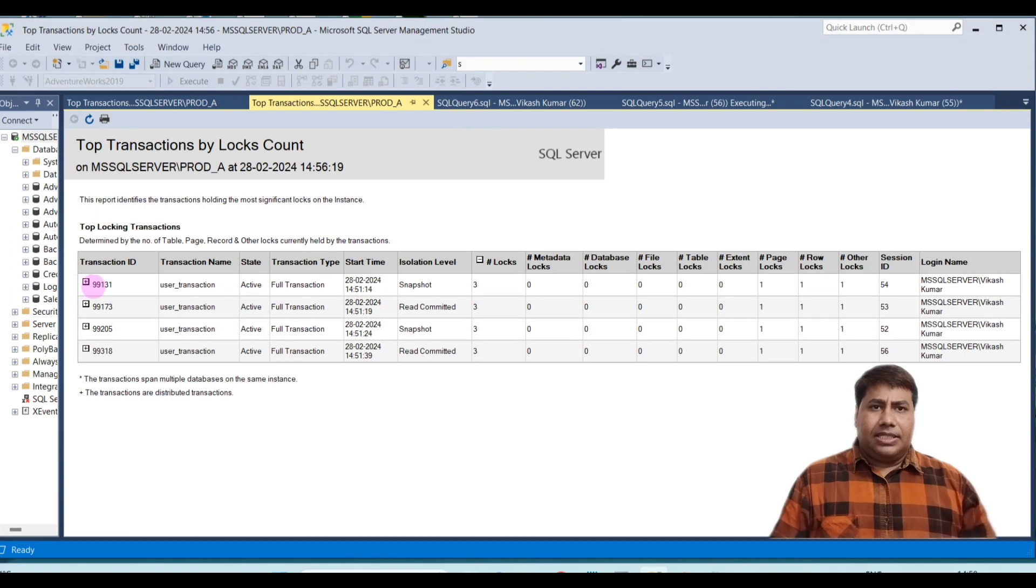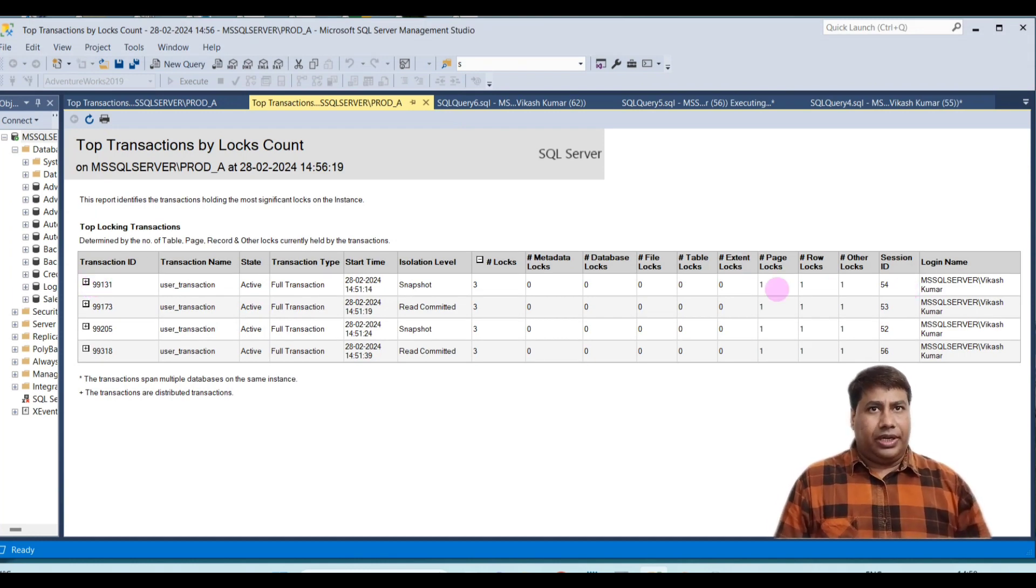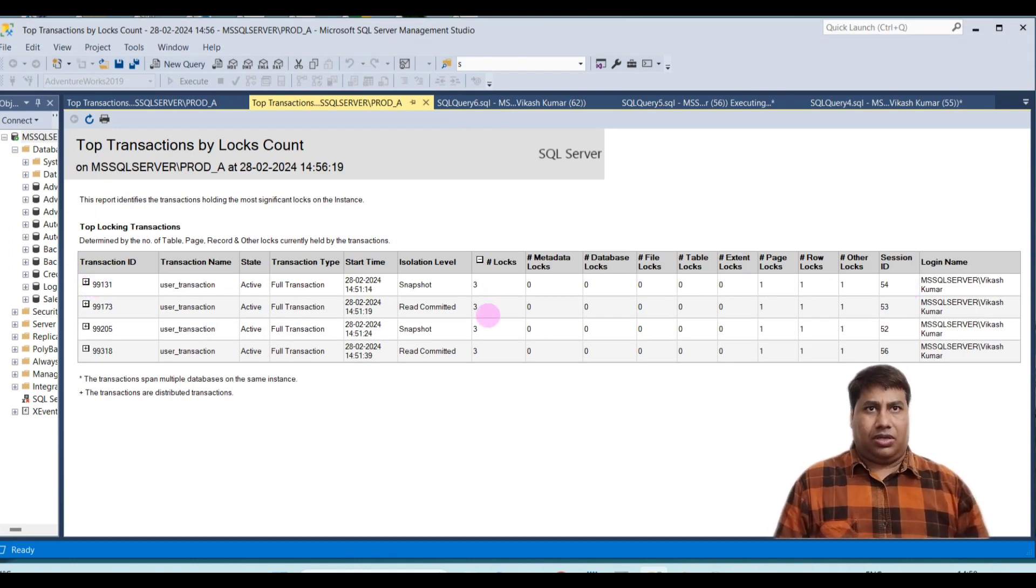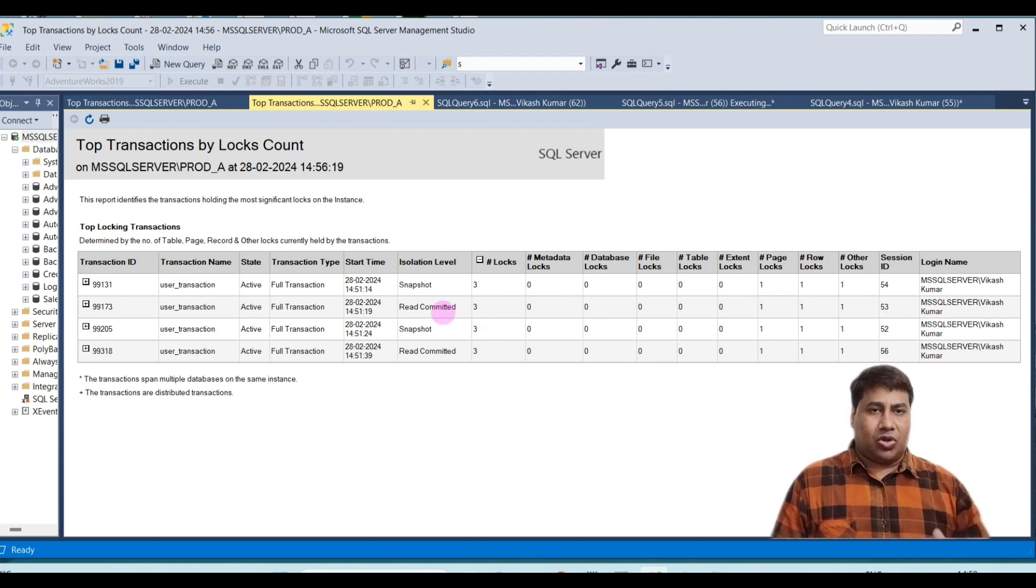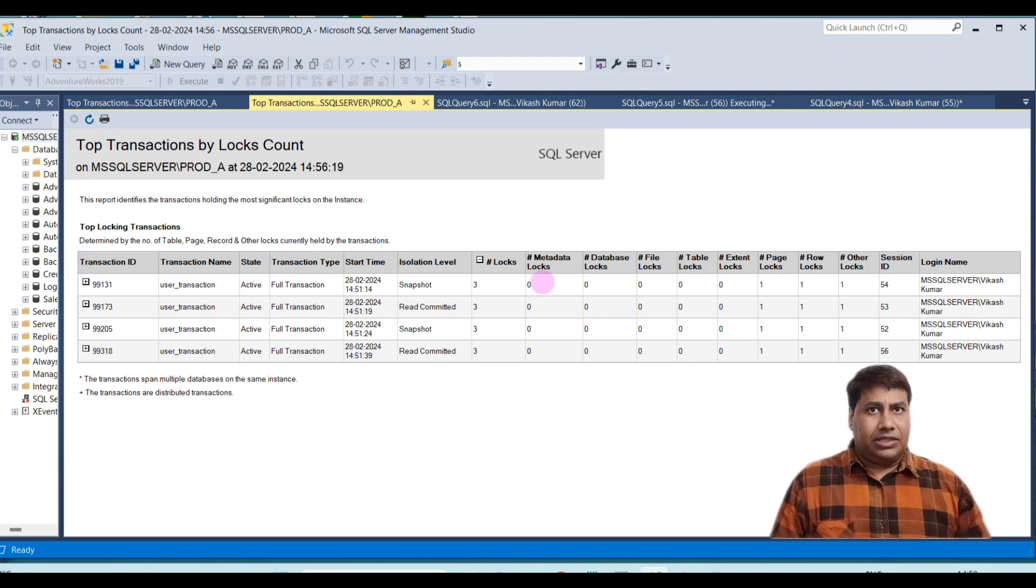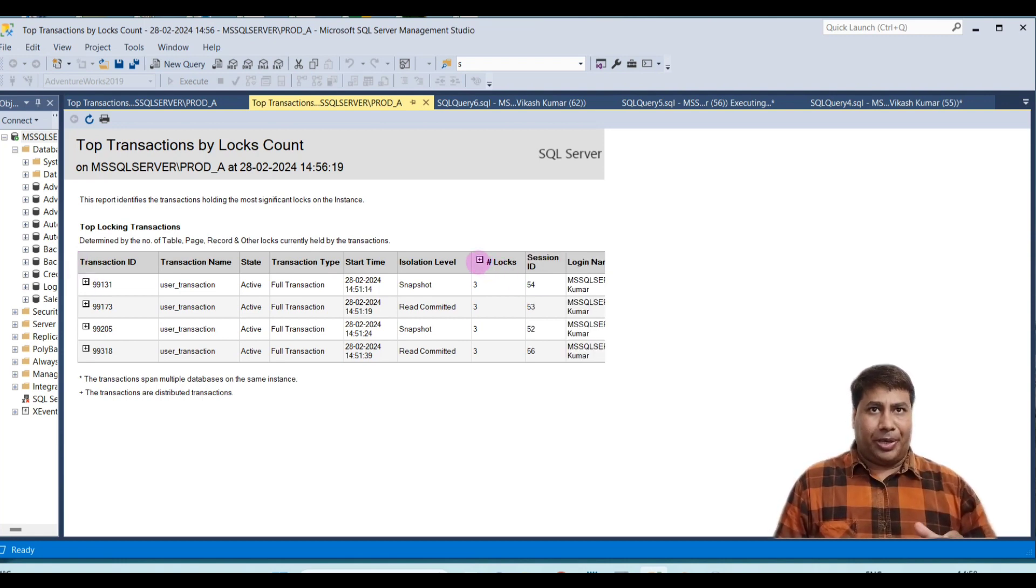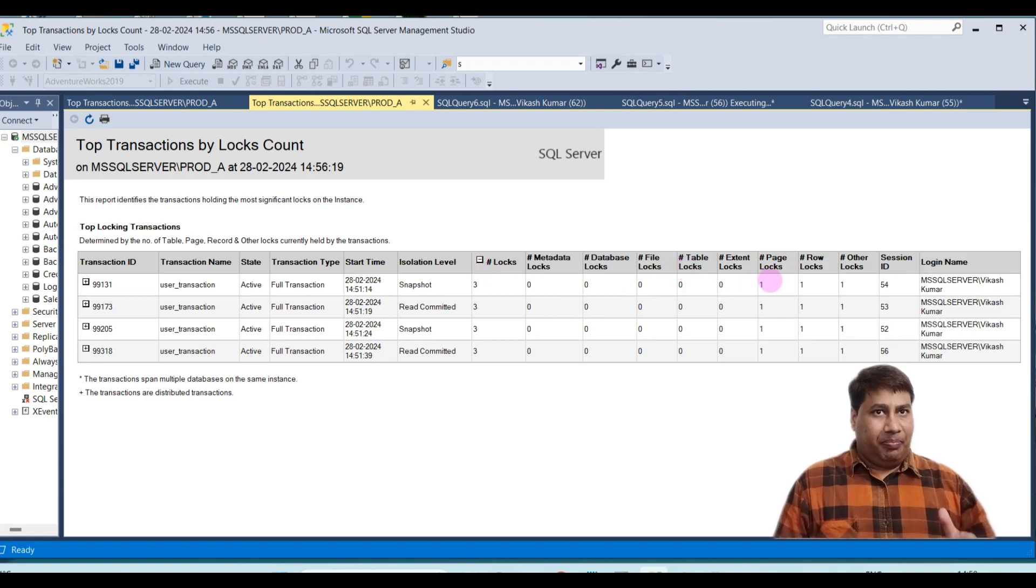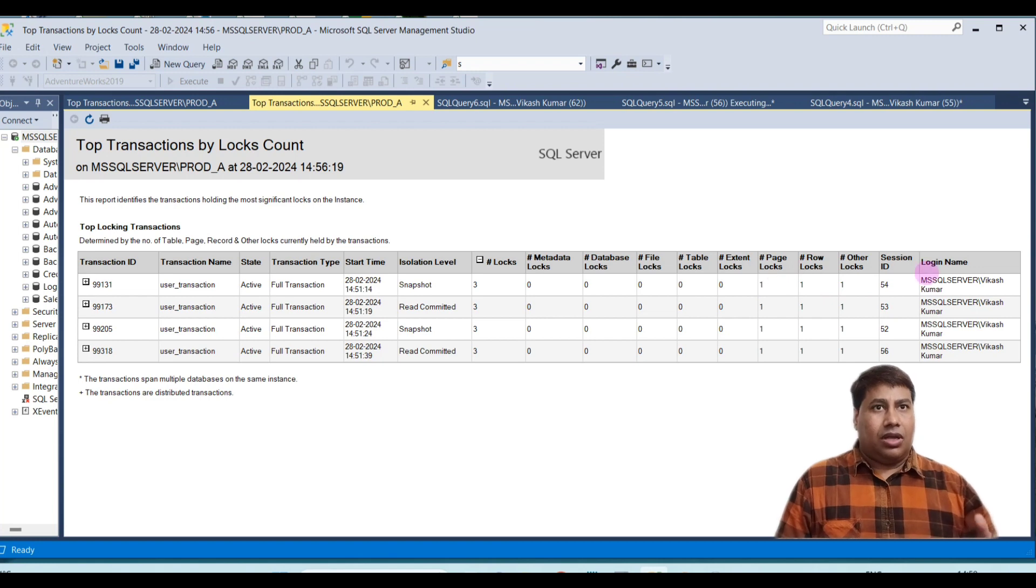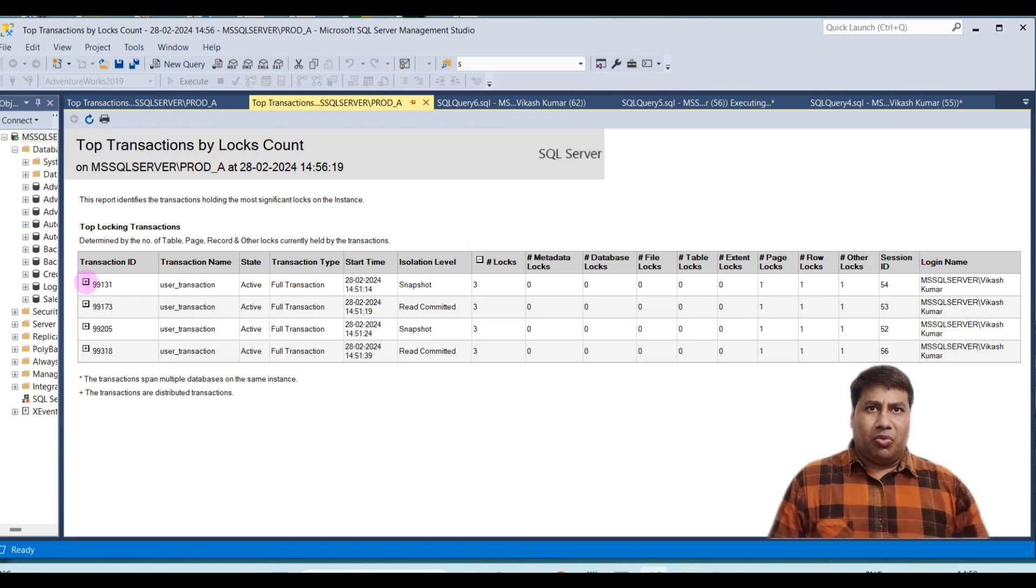We can see the session ID is holding a total of 4 locks and isolation level is read committed. Expand the log, click on the plus, you can see page log, row log, and other log count if you need more.